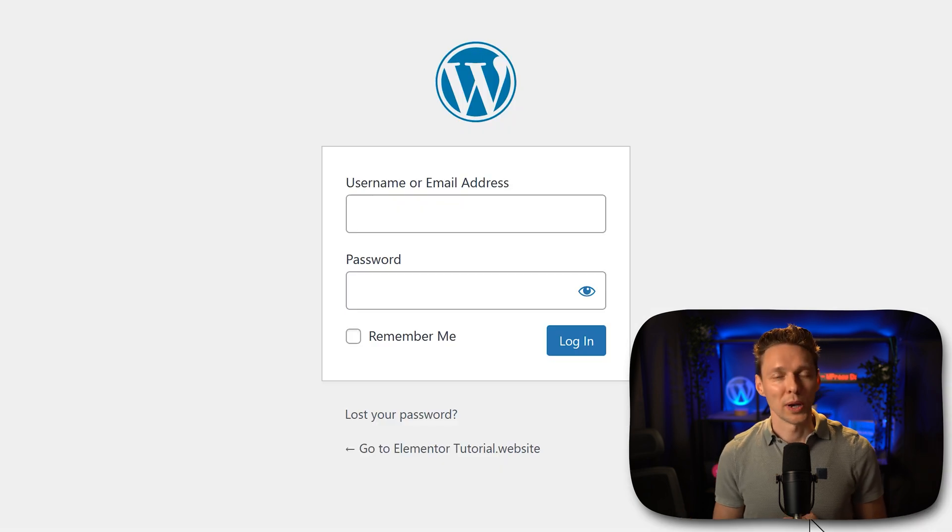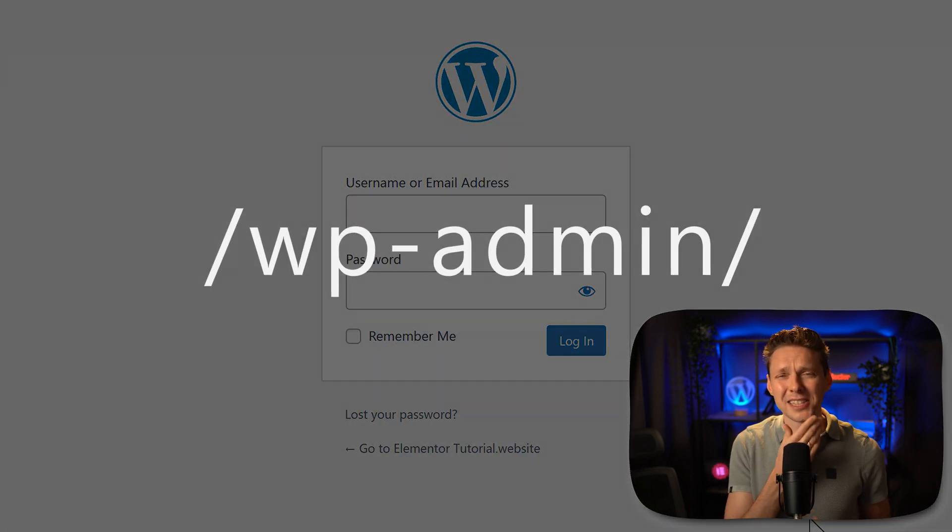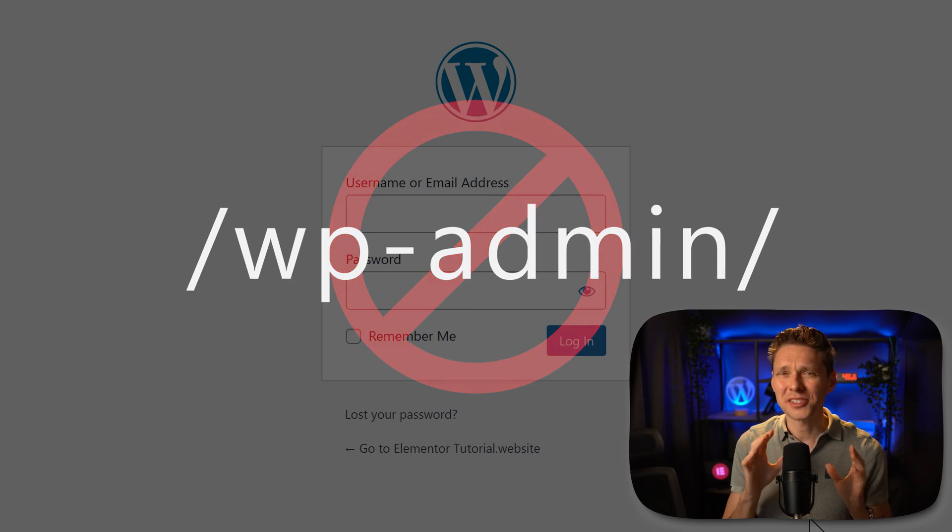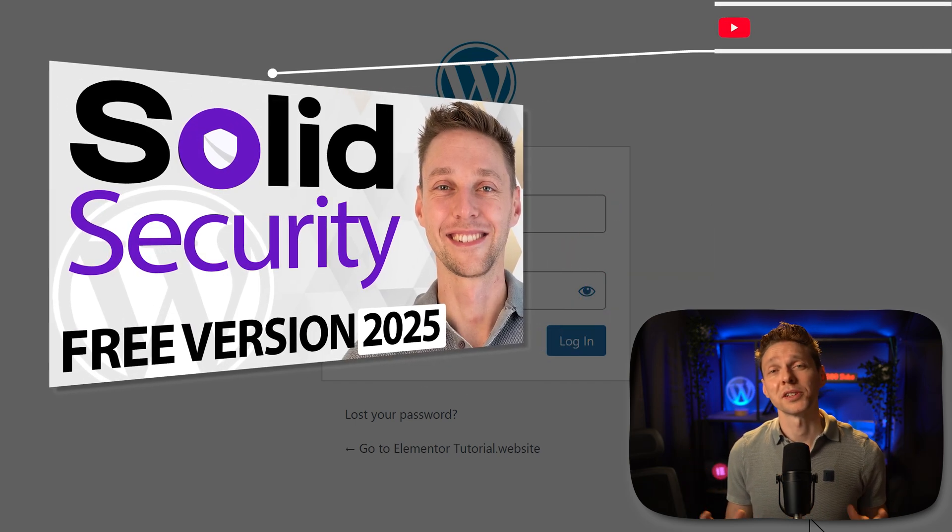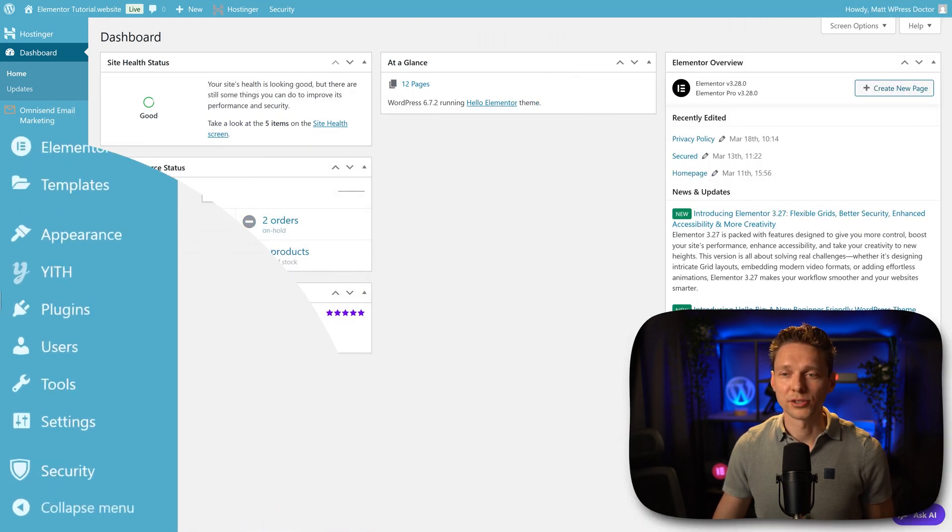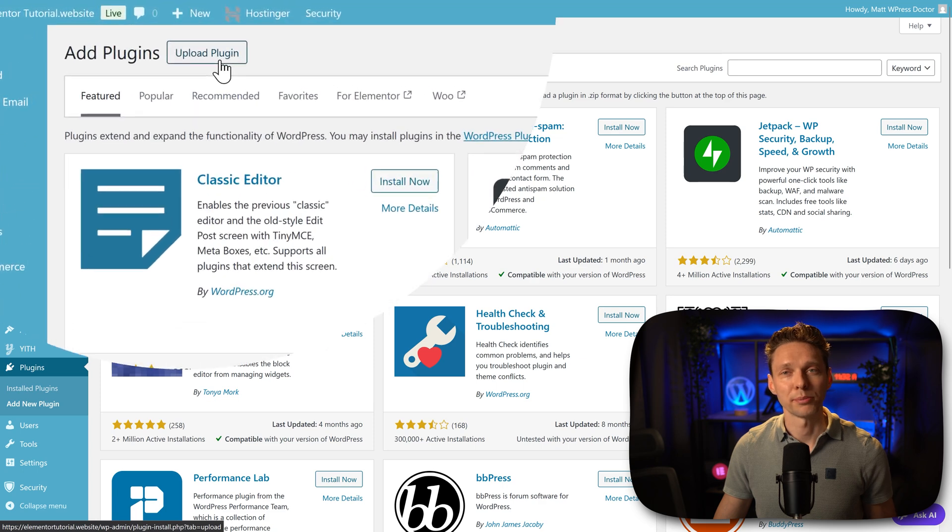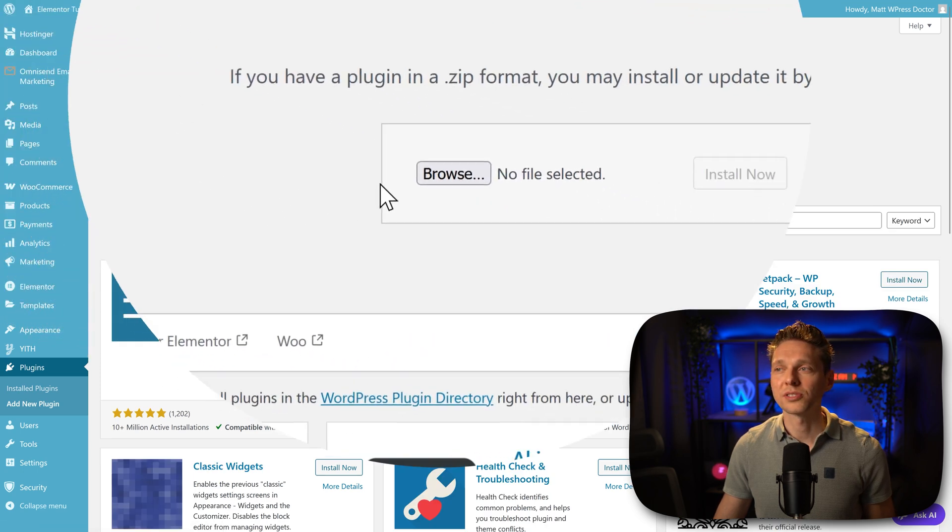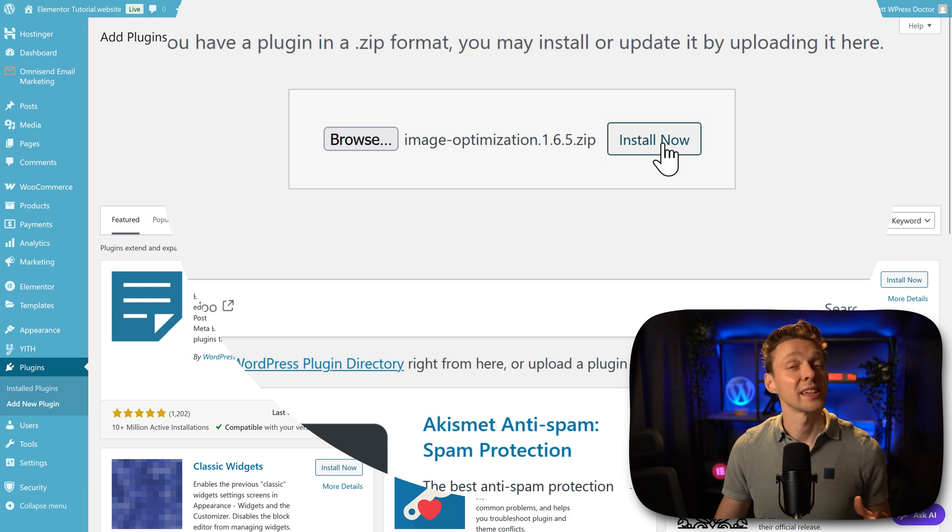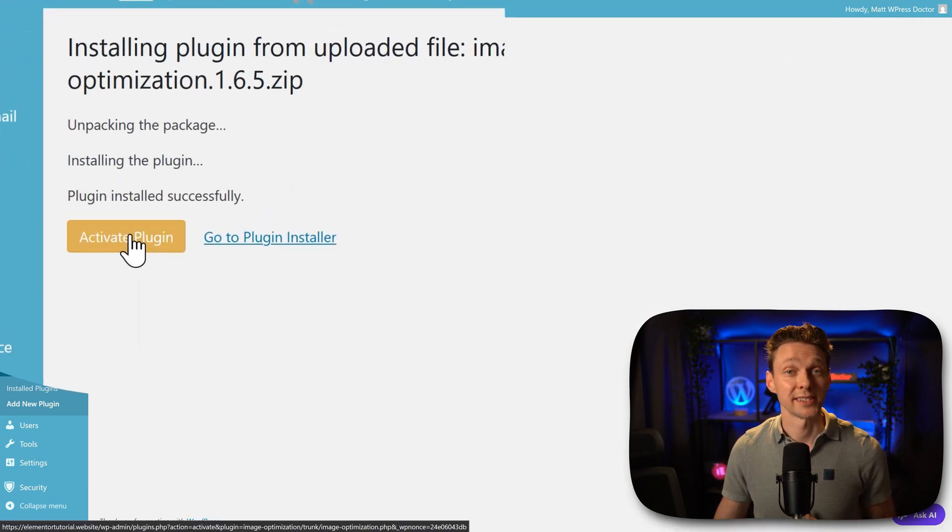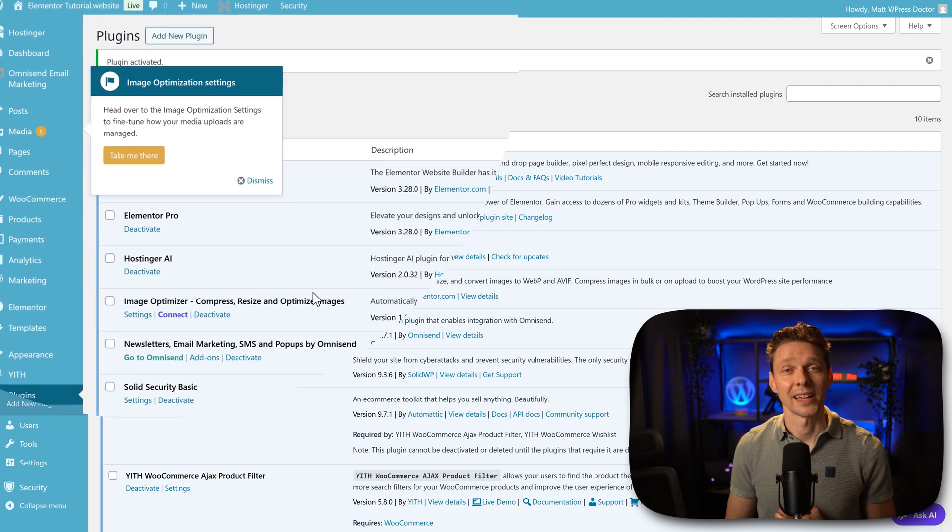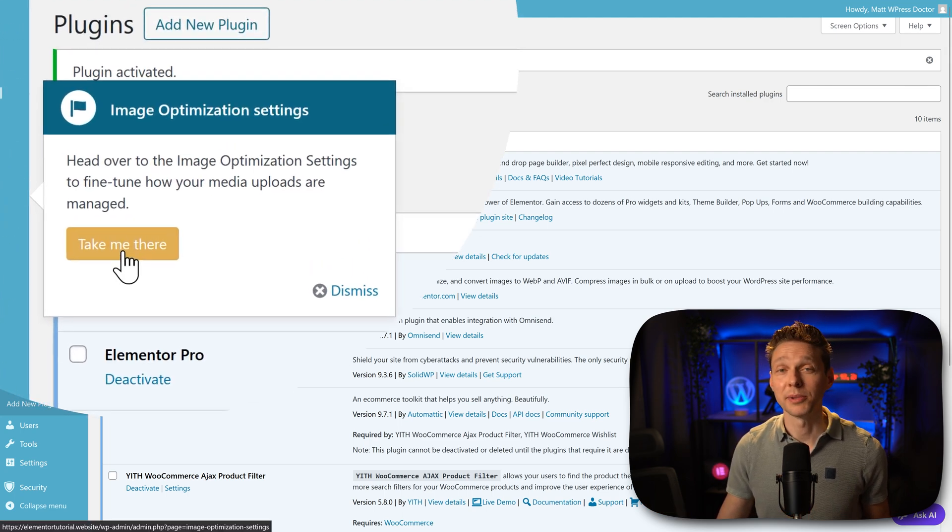Login to your WordPress website. If you're still logging in using wp-admin, that's not a very safe way, so please watch my tutorial about securing your WordPress website. Then we go over here to plugins, add new plugin. Then press on upload plugin and we're going to select the file we just downloaded from Elementor. And then we press on install now. Of course we want to activate this plugin and the plugin has been activated and we press over here on take me there.